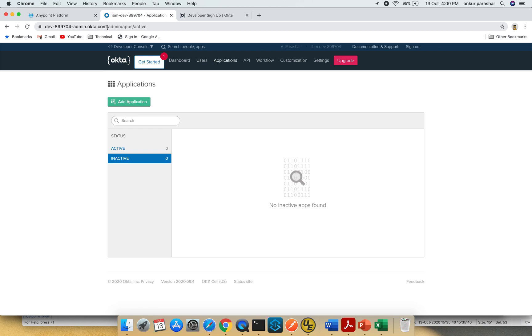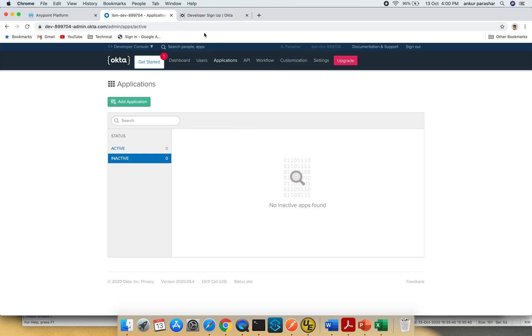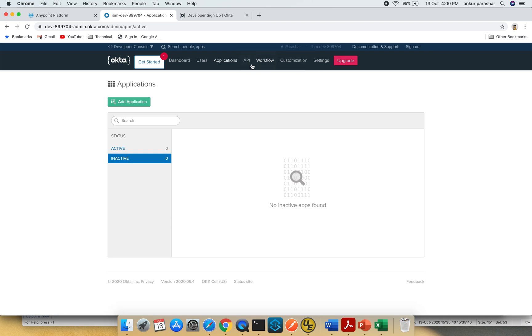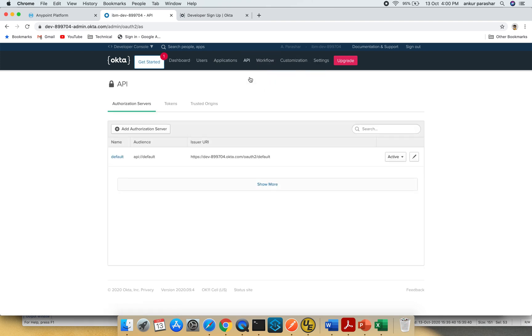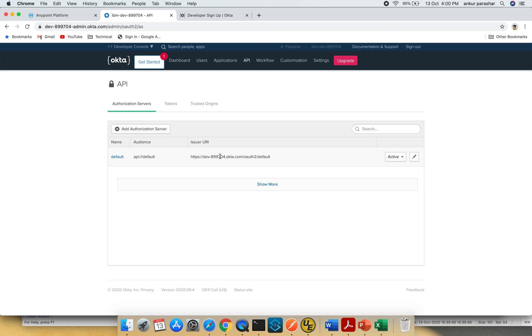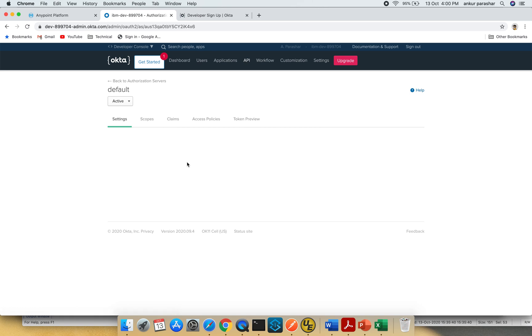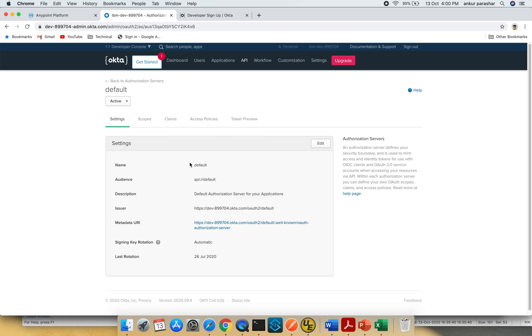Once activated, you should see a URL like dev-sumnumber-admin.okta.com. Login with your credentials, and once you're in the console, go to API authorization servers. You should see a default authorization server. If you click on the default hyperlink, you'll see more details. We're most interested in this metadata URI and the issuer server, so make a note of it.